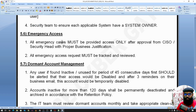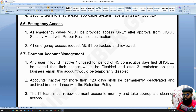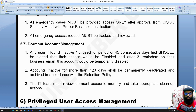For emergency access, there might be cases where an employee needs emergency access to fix a production issue. For that, we have a proper business justification process and we may skip some steps to grant emergency access. But afterwards, it should be documented and reviewed.